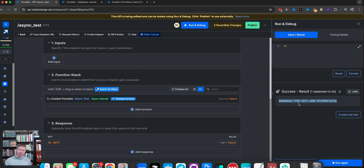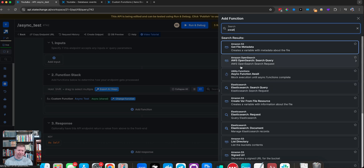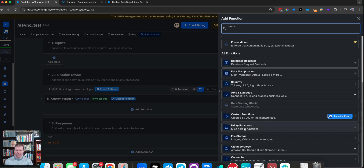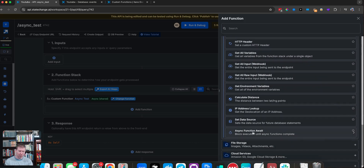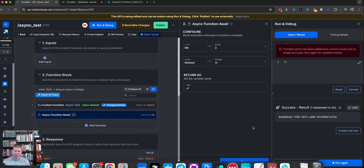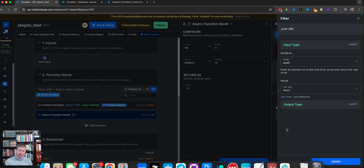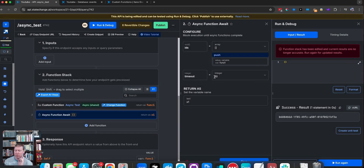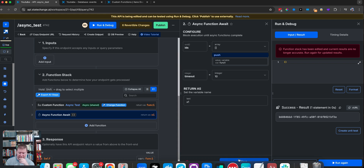Now what we can do is add a function and say await. Go down to utility functions and you'll find async function await. The neat thing about async function await is it takes an array of UUIDs. We're just going to push onto that array the value that came back from func1, which is the UUID. Note that it's only willing to wait up to 10 seconds right now — you can adjust this, but you're probably going to want to move it up northward, because the whole reason you're doing this is it's going to take a little while.